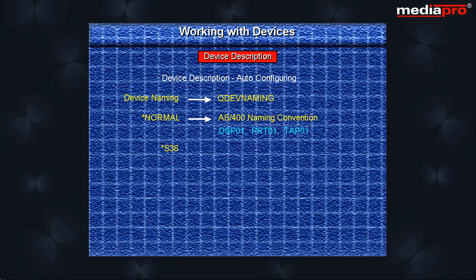For example, W1 for workstation, P1 for printers and T1 for tape. The name star-star-DEVADR is specified that the naming convention from the device resource name is to be used.